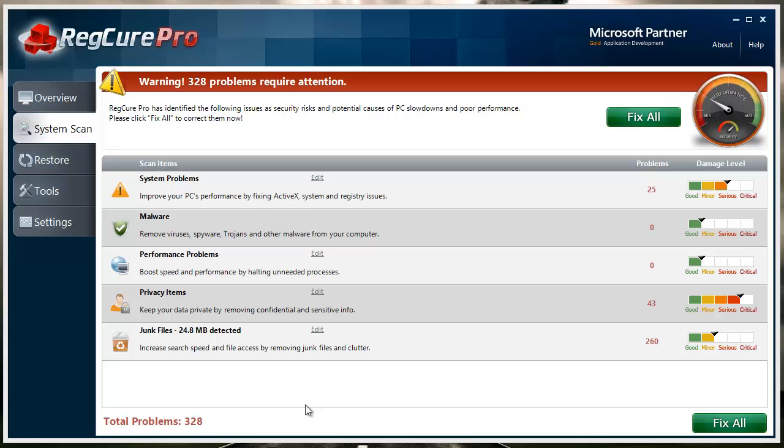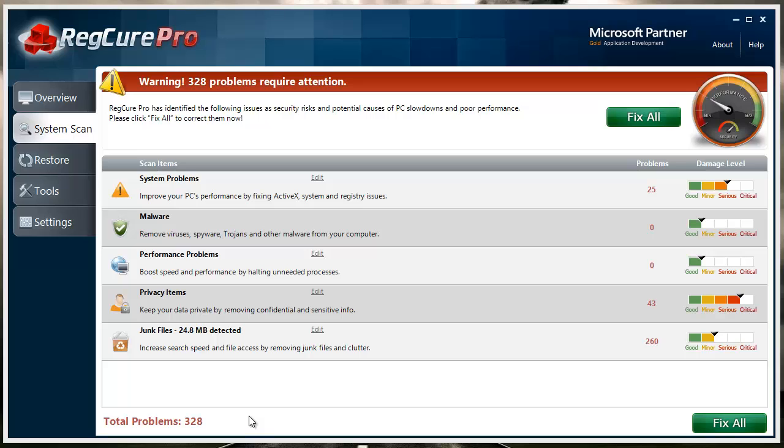Once you run this, there'll be a register button down here. You want to click register and register the software. It does cost to actually register to fix the problems—I think it's around $40. Usually they offer a coupon, so make sure you go there and check that out first before you buy it.